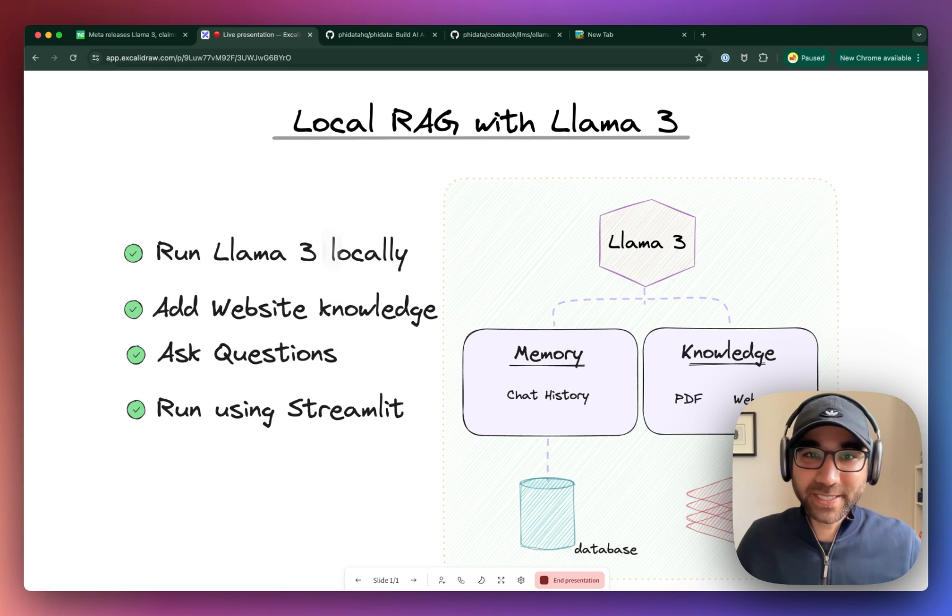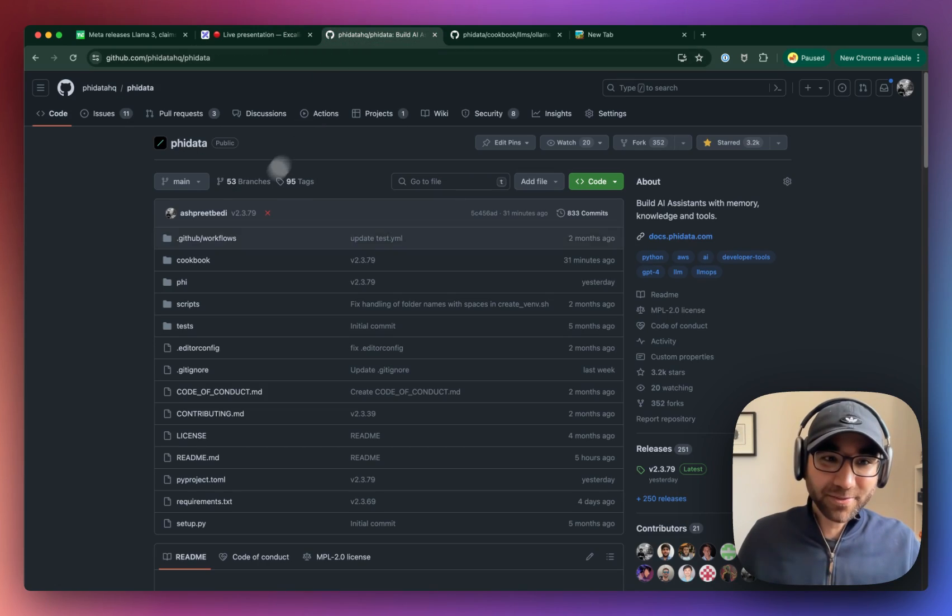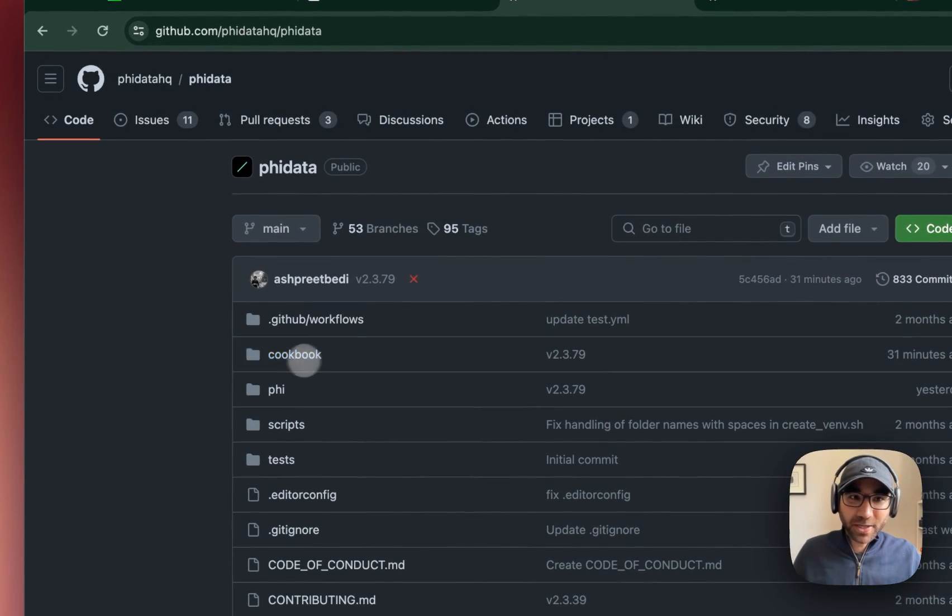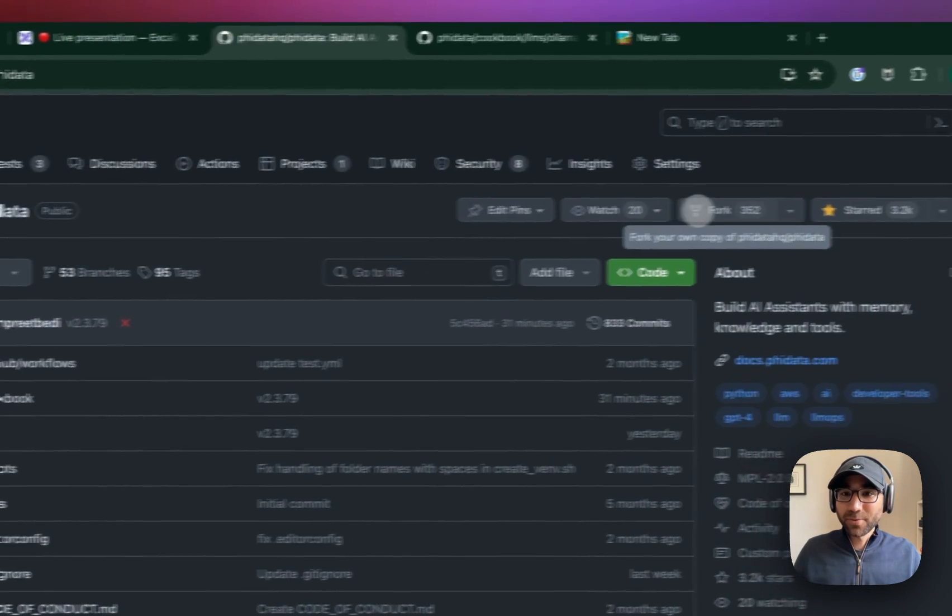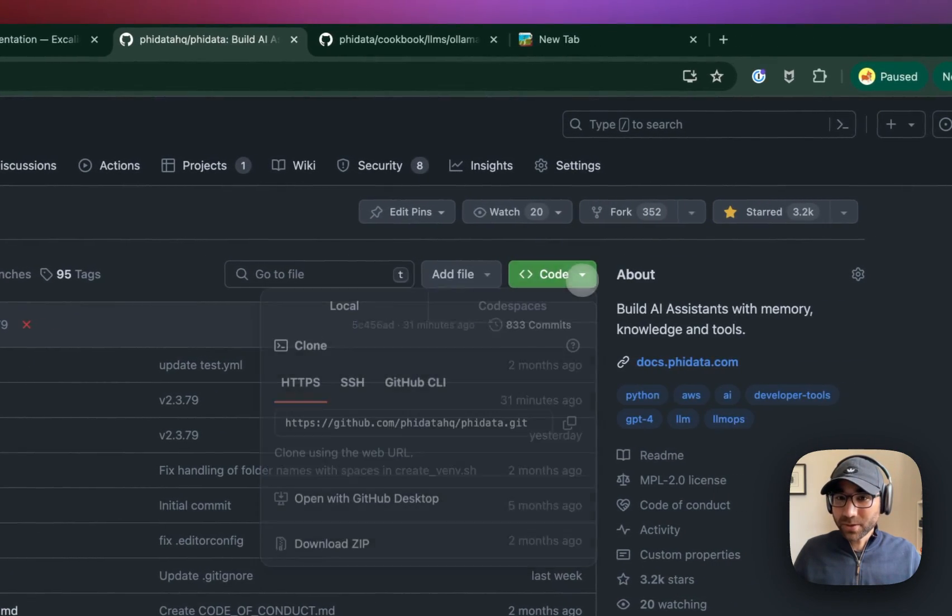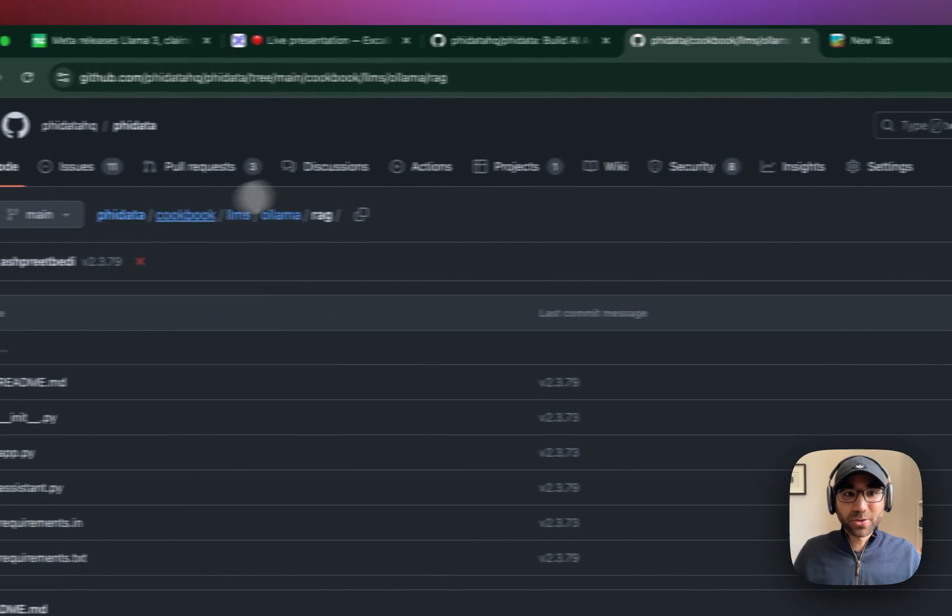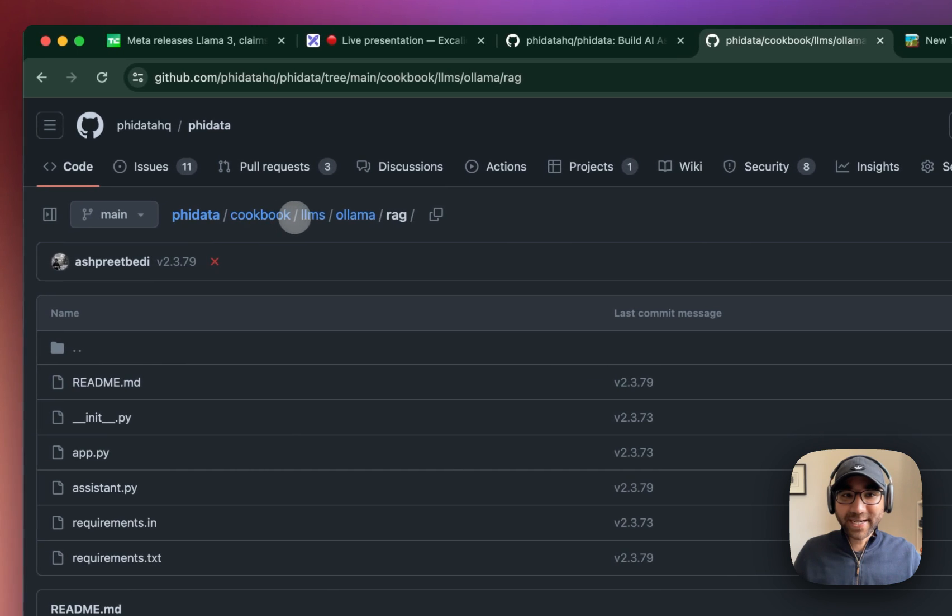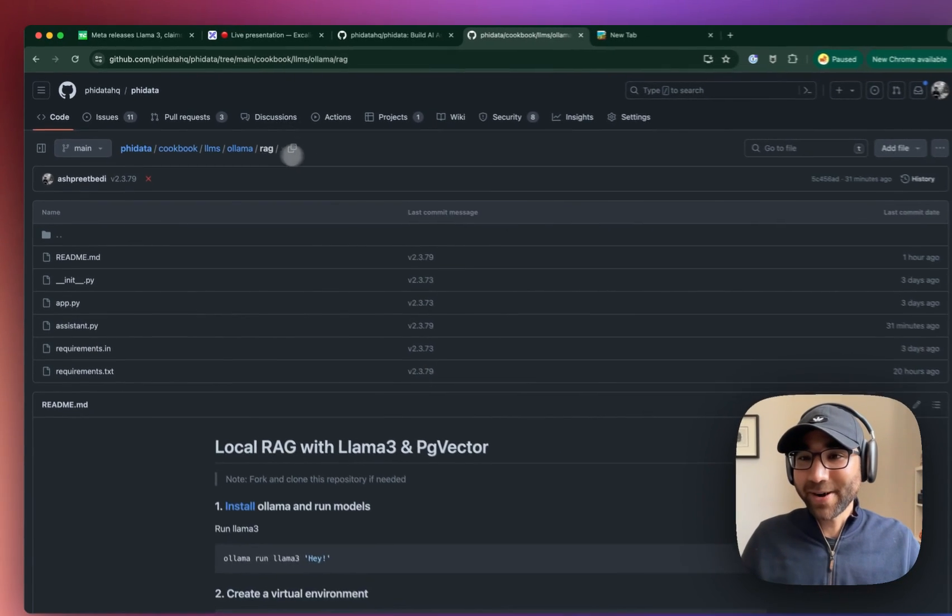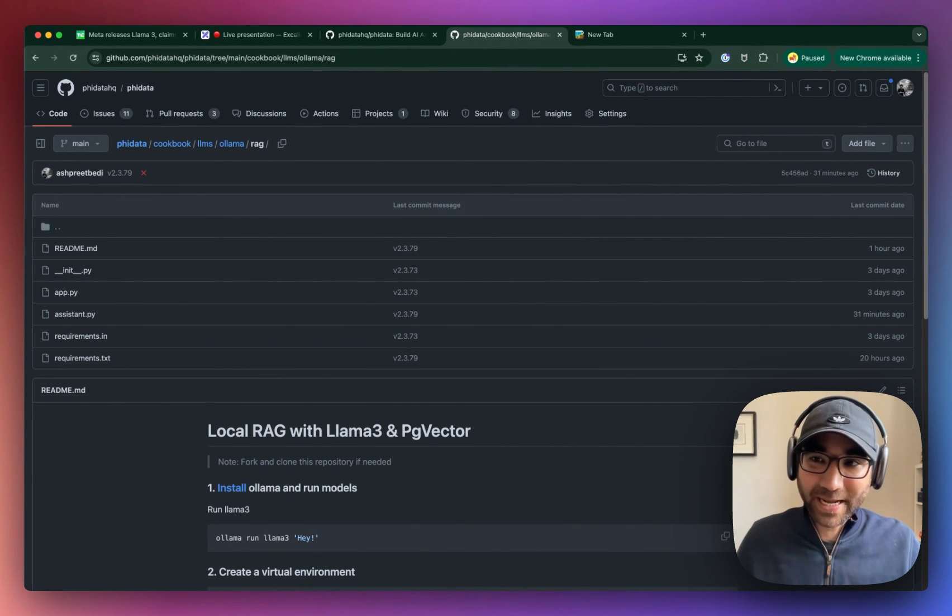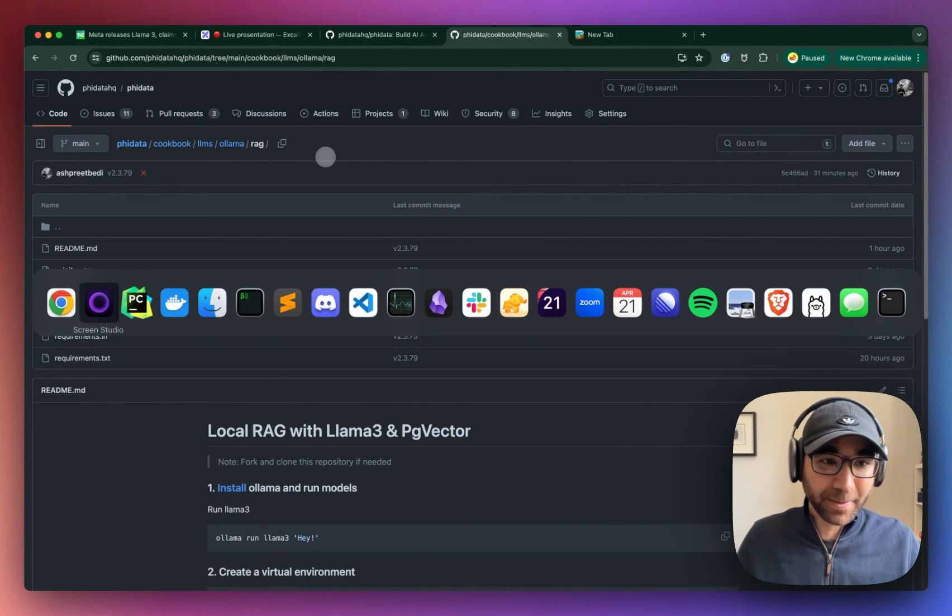The full code for this application is under the phidata cookbook, so you can clone this repository and go to the cookbooks.llms.ollama.rag folder where you can find the code for this app we're going to be running today.